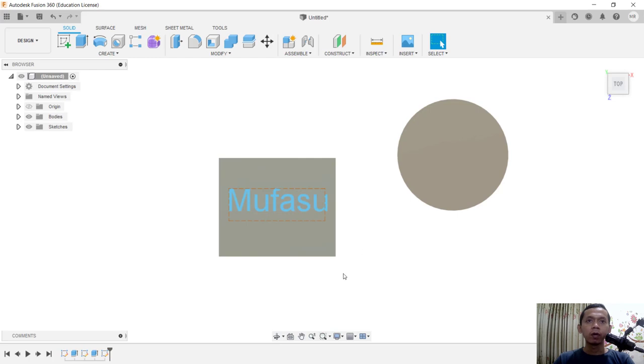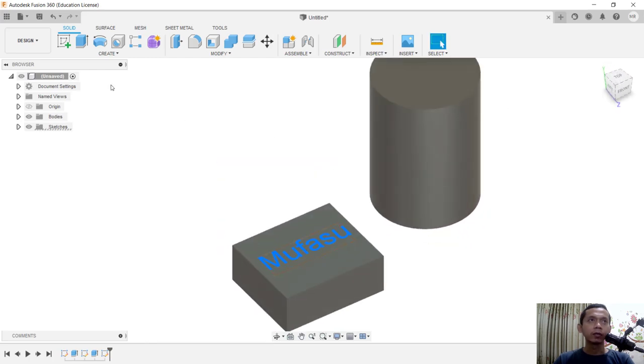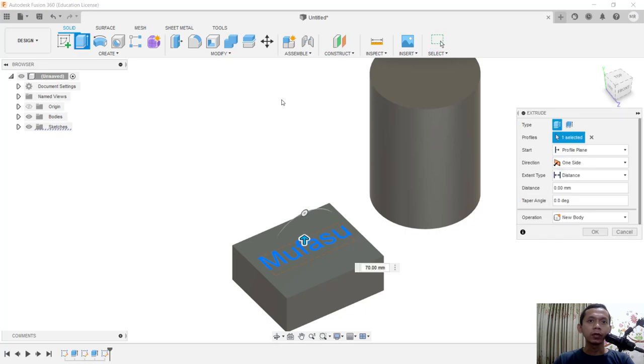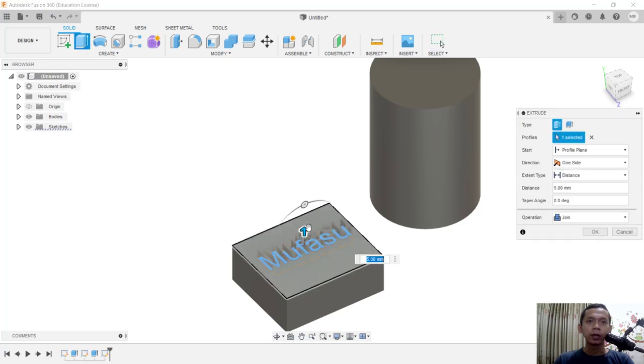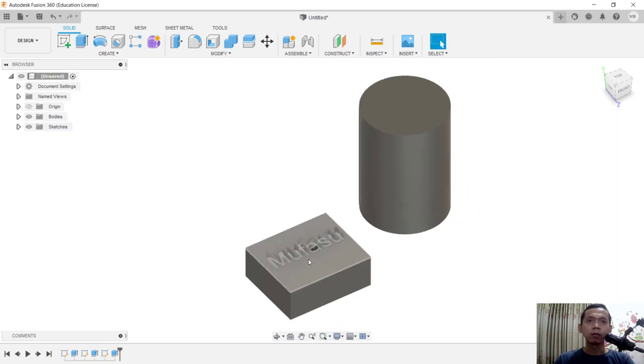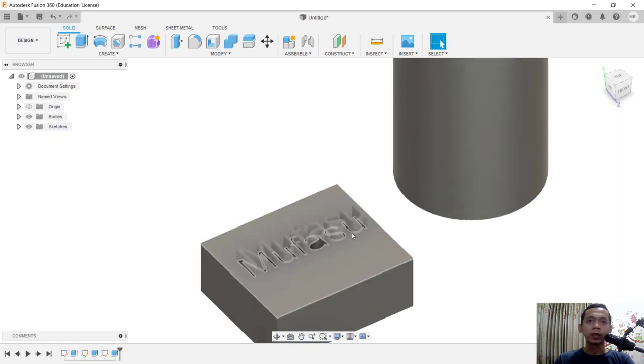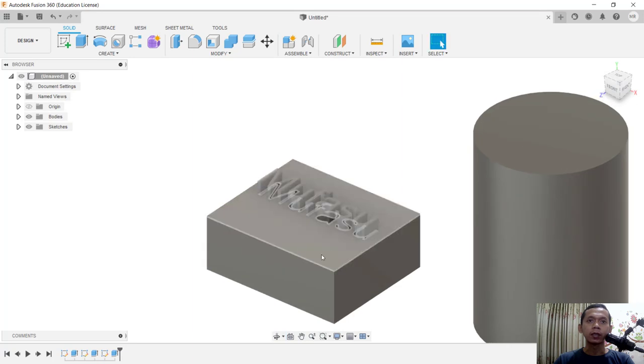Now to convert into 3D, you can select this sketch and use extrusion tools. You can specify the extrusion depth and click OK to apply. This will create 3D text on the box object.